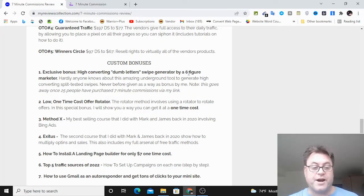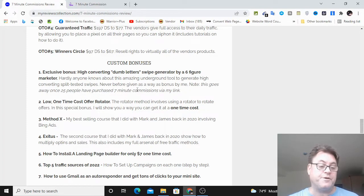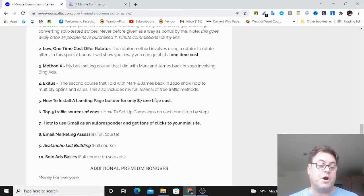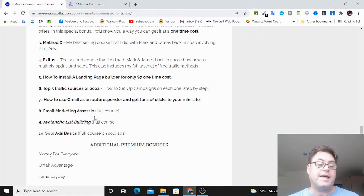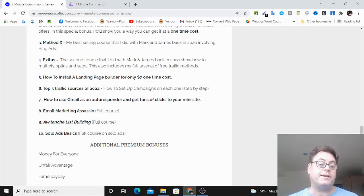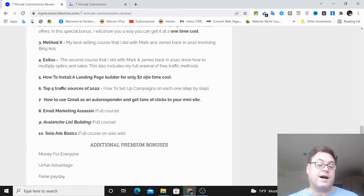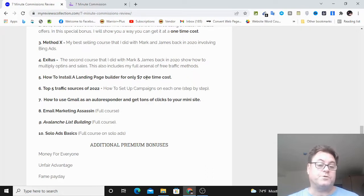This is very underground. Very few people know about it, and then also I've got a way for you to go ahead and get a landing page installed for only $7 rather than going through Convertree